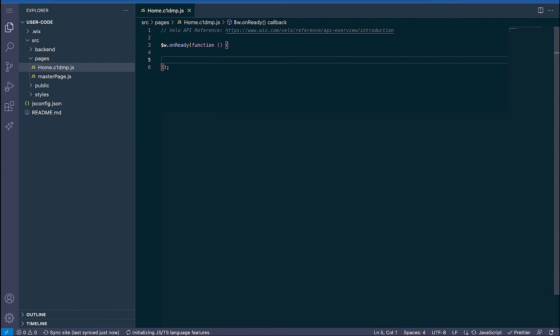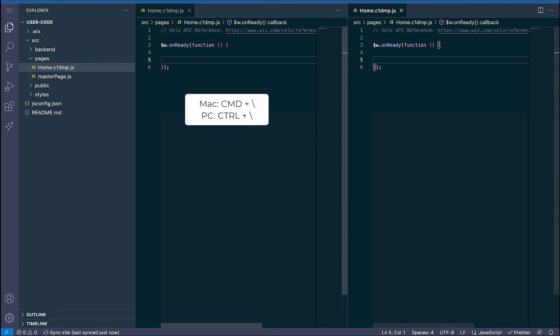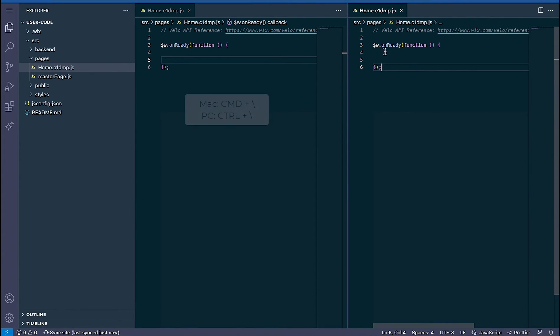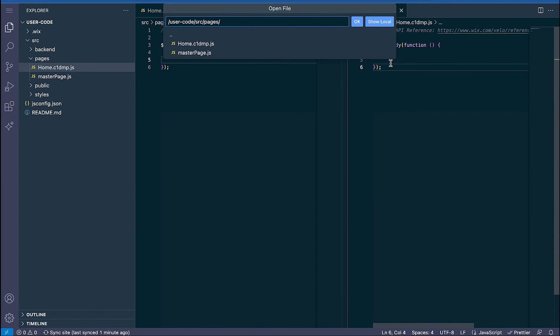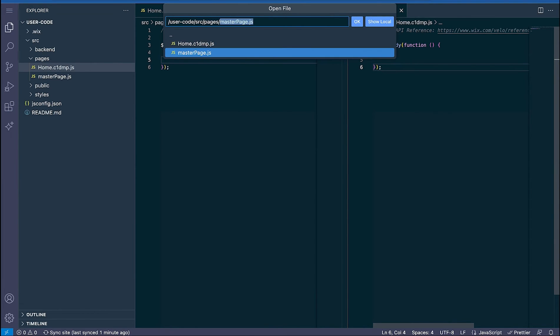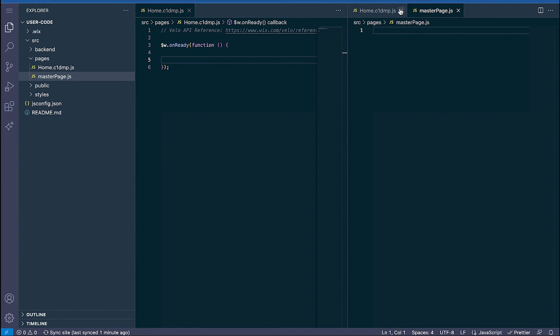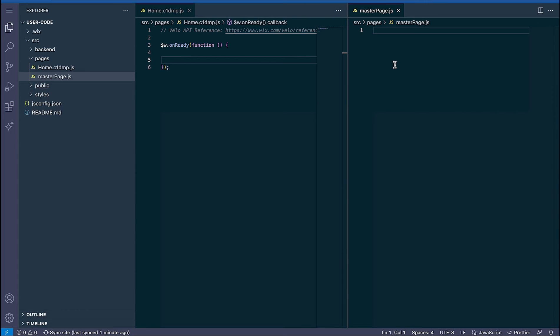Another great feature is the ability to open two code files at the same time in a split screen. To do this use command or control plus backslash which will open the split screen then you can use command plus O again to open whatever file you want to have open next to it. This is really useful when you're working on backend functions that you're going to import into your page code. You can see what's going on side by side and modify them.